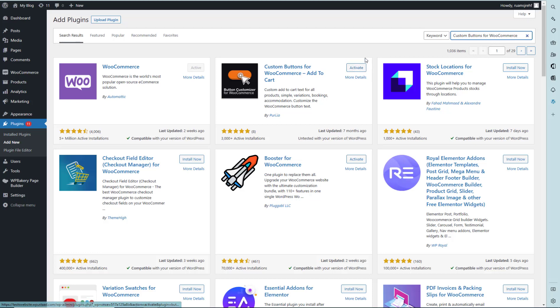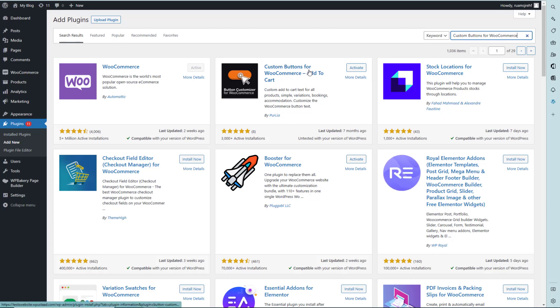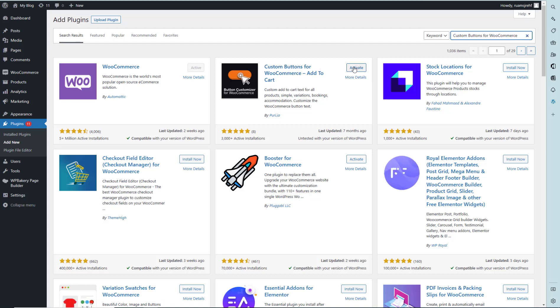I have already installed the plugin, so let's activate it. It has 3,000 active installations, which is very good for active users.